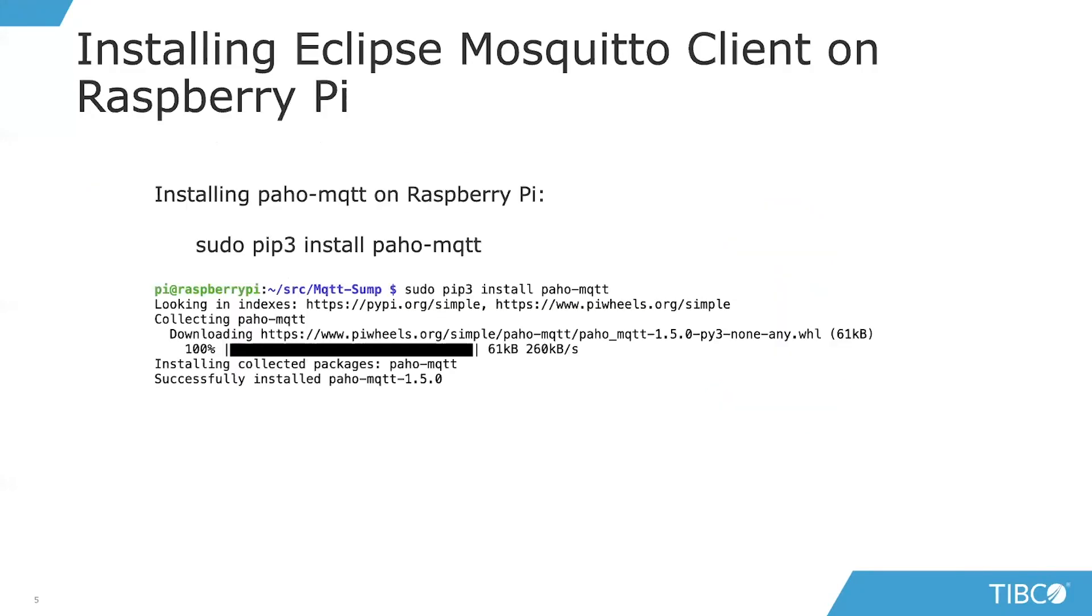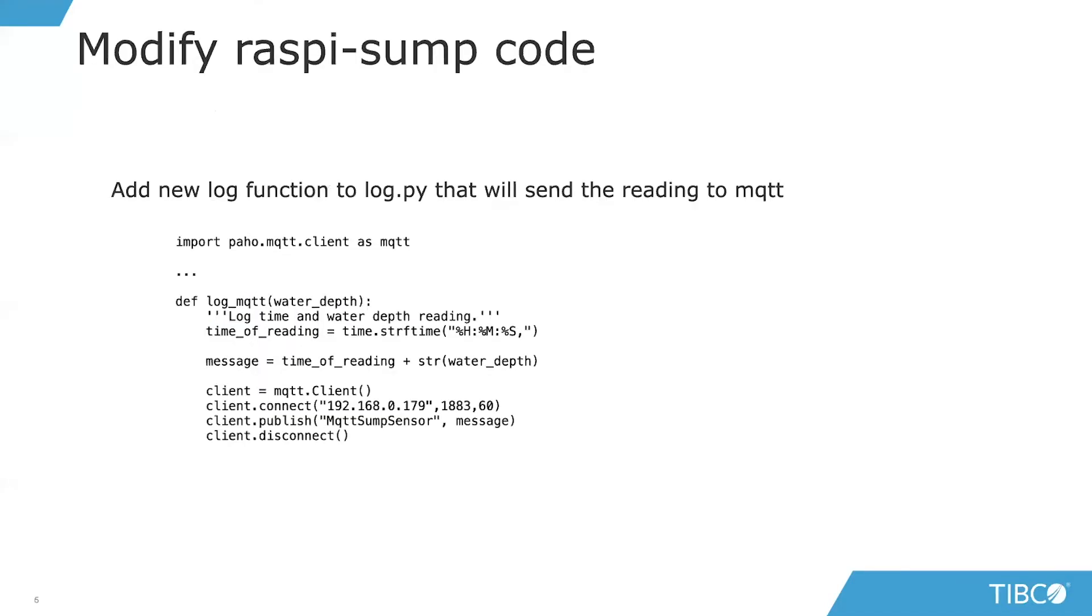We're also going to install the Raspberry Pi version of the Eclipse Mosquito or specifically the MQTT clients, the PAHO clients, to allow us to access MQTT directly on the sensor itself. That's done through a process of installing through PIP3. I'm not going to walk through the installation today.